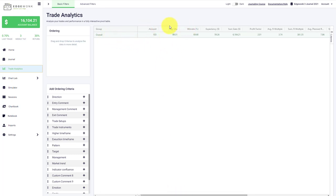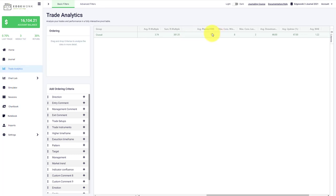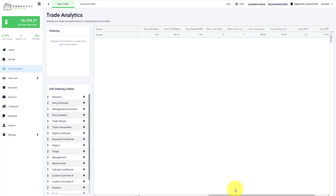The average quantity per trade, the win rate, expectancy per trade, the sum of the gain overall trades, your profit factor, the R-multiple, average R-multiple, the sum of the R-multiple, your average reward to risk ratio, the maximum consecutive winning and losing trades, drawdown and updraw in percentage, MAE, MFE, and the total amount of fees.